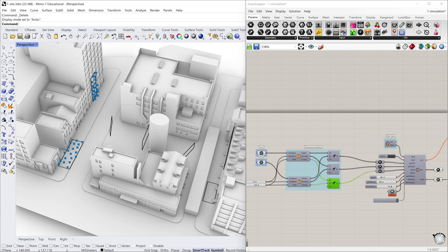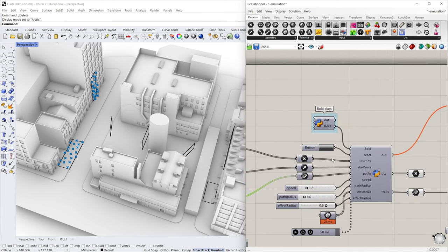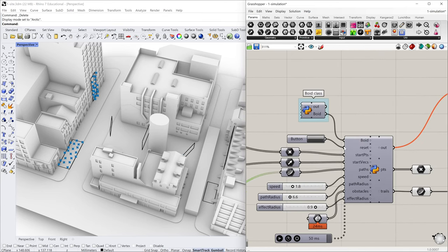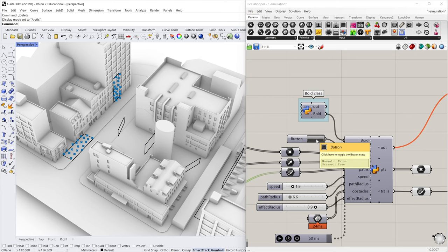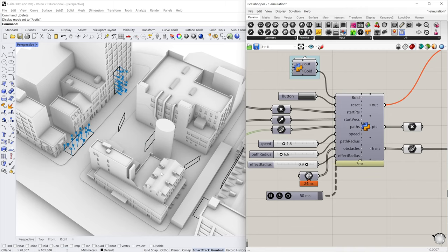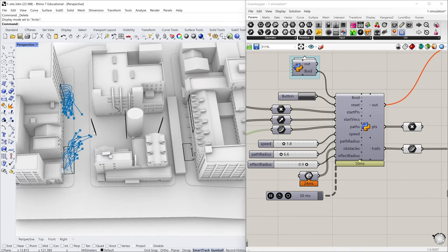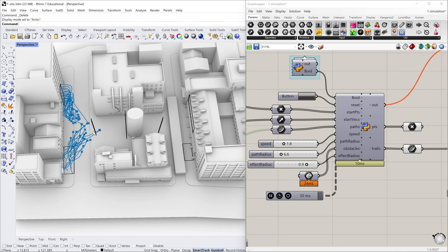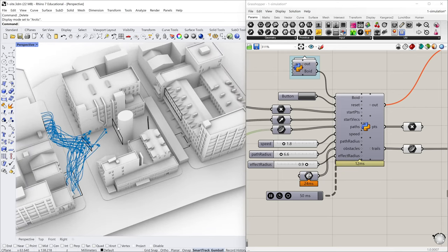So why don't we first run the simulation. To start the simulation, we should first reset all these agents. We can just press the button here and reset all the agents, then start these nodes. Then all these agents will move according to the interfaces and according to the path I provided.